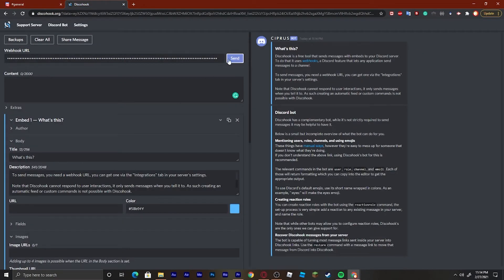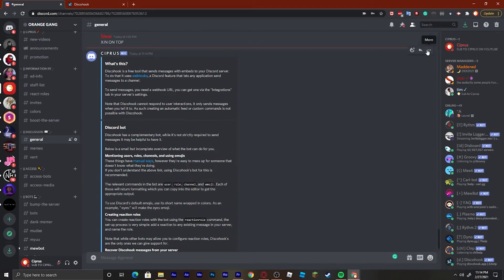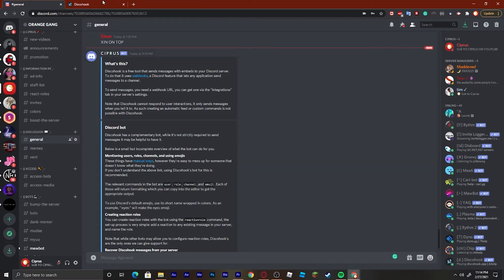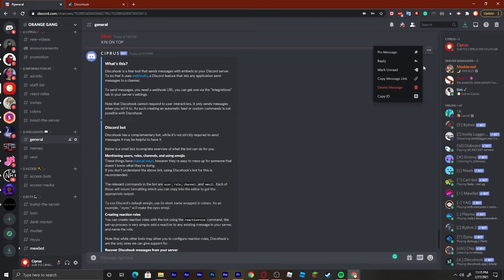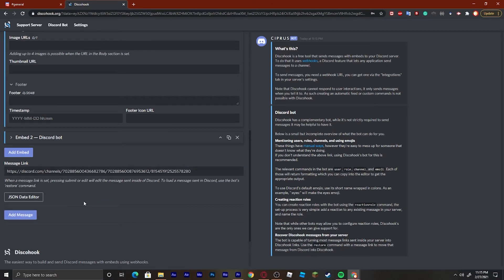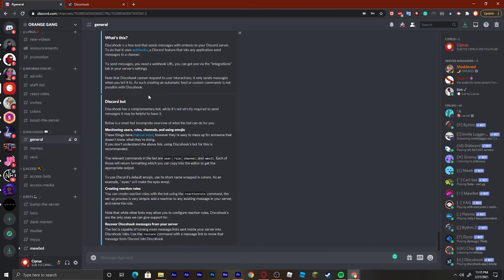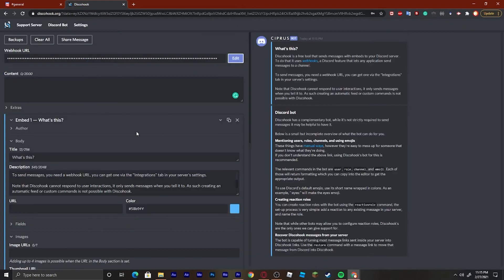To edit a message, you need to copy the message link — right-click the message and copy the message link. Then come back here and paste it in that field, and hit 'Send Edit'. It'll change to edit mode right here, and you can see it says 'edited' — it basically just resends the message with your changes.